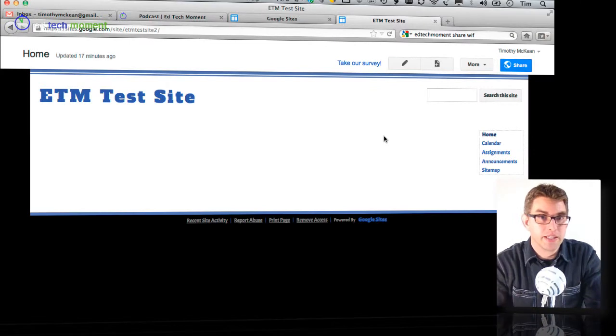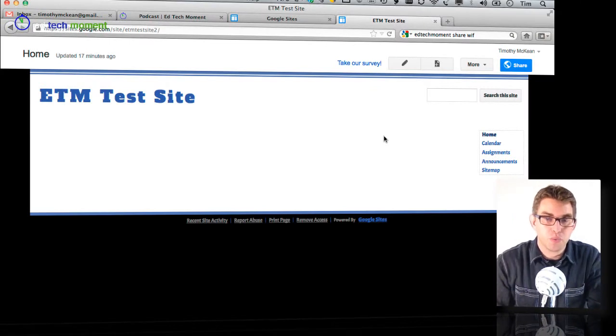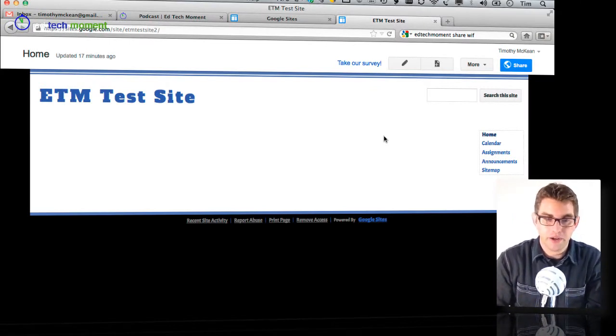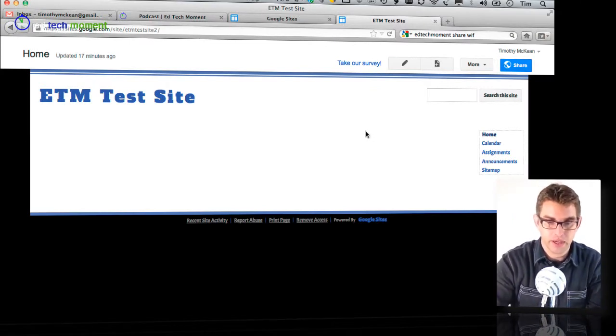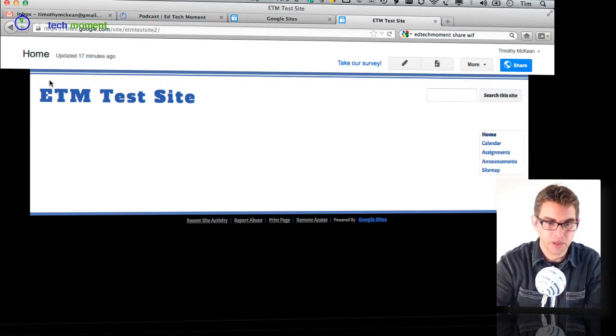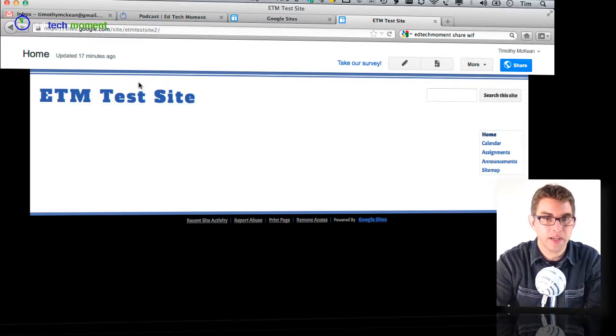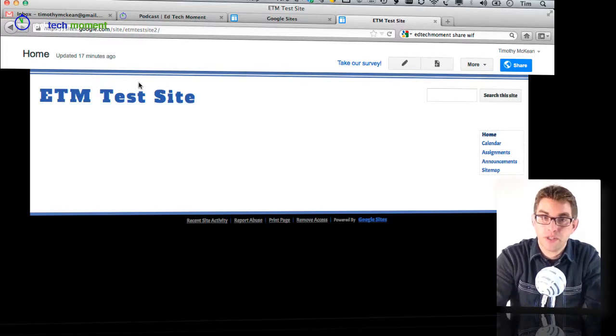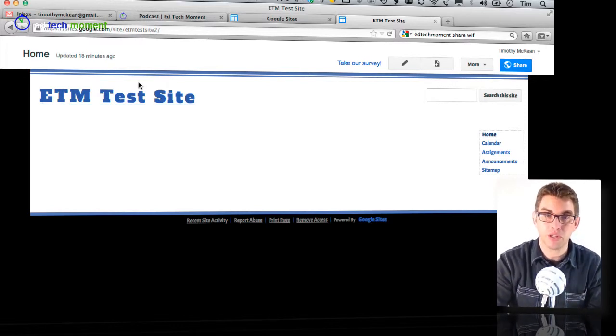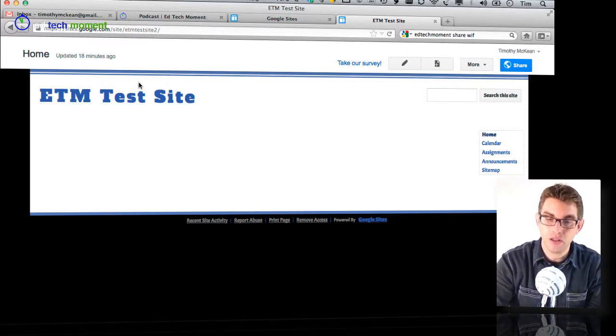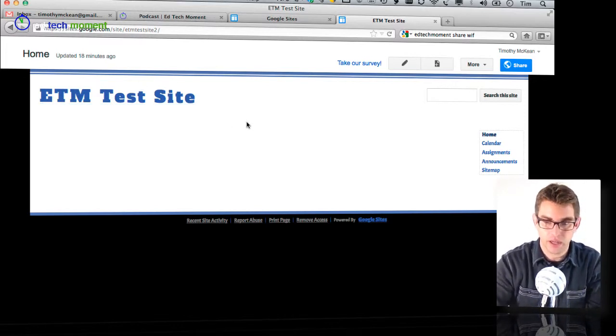The next thing we want to do is customize our header. The header is this area up here where we have our site title. So the first thing I'm going to do is add a logo into the header.